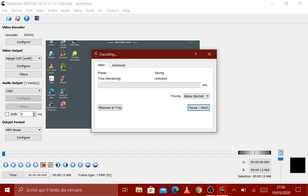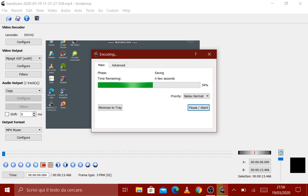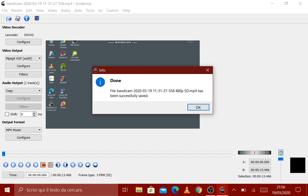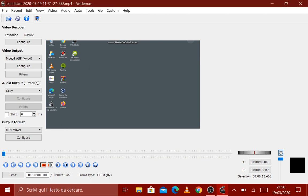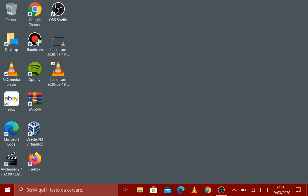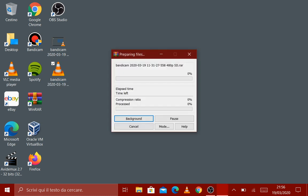It takes very little time because this video is 13 seconds. The file has been successfully saved. Close.